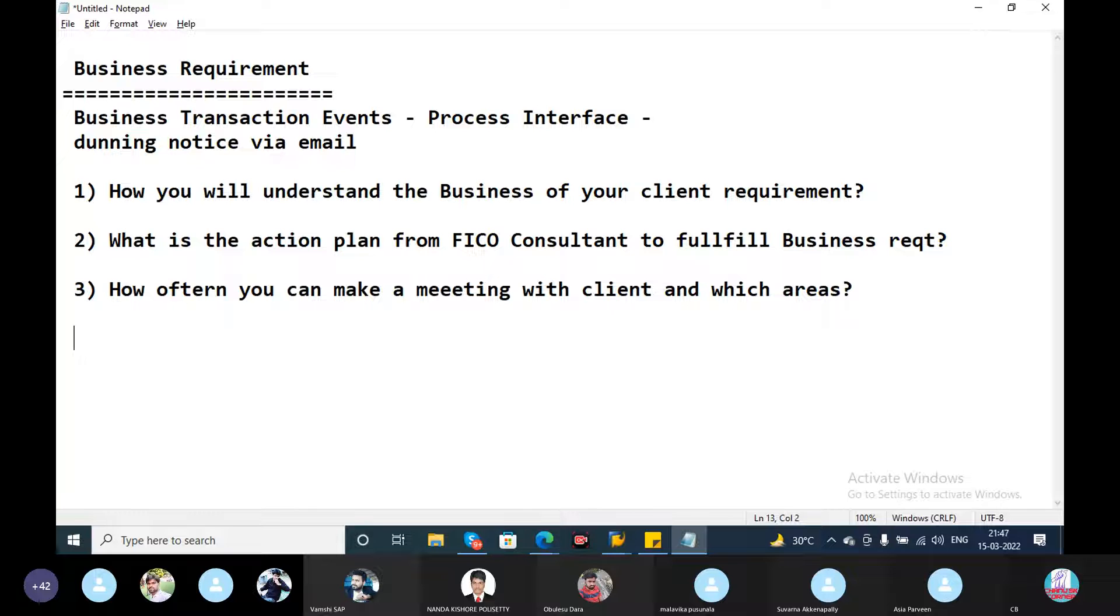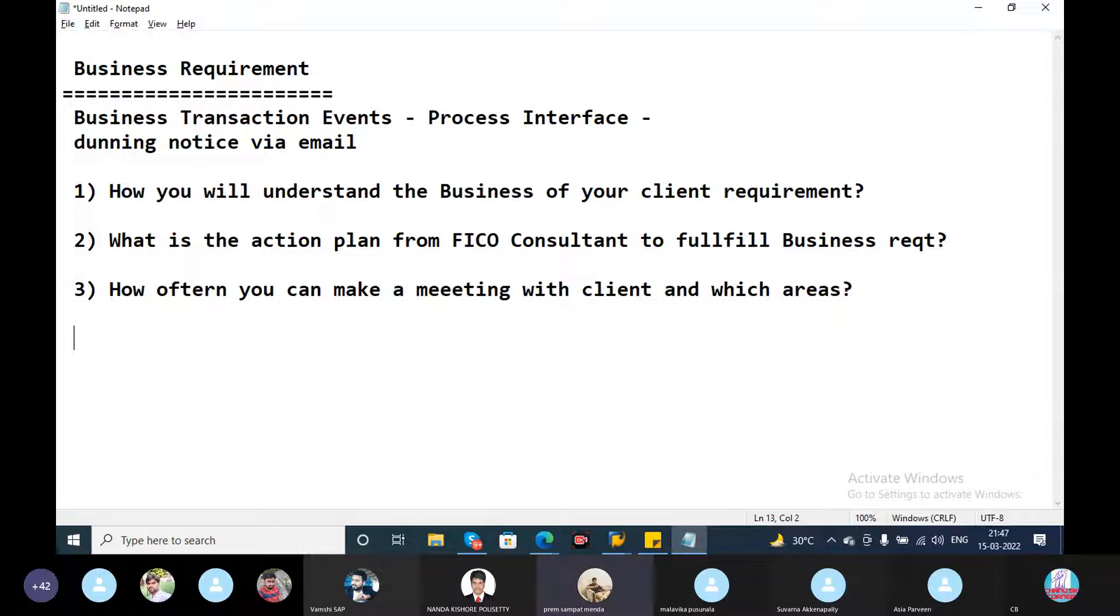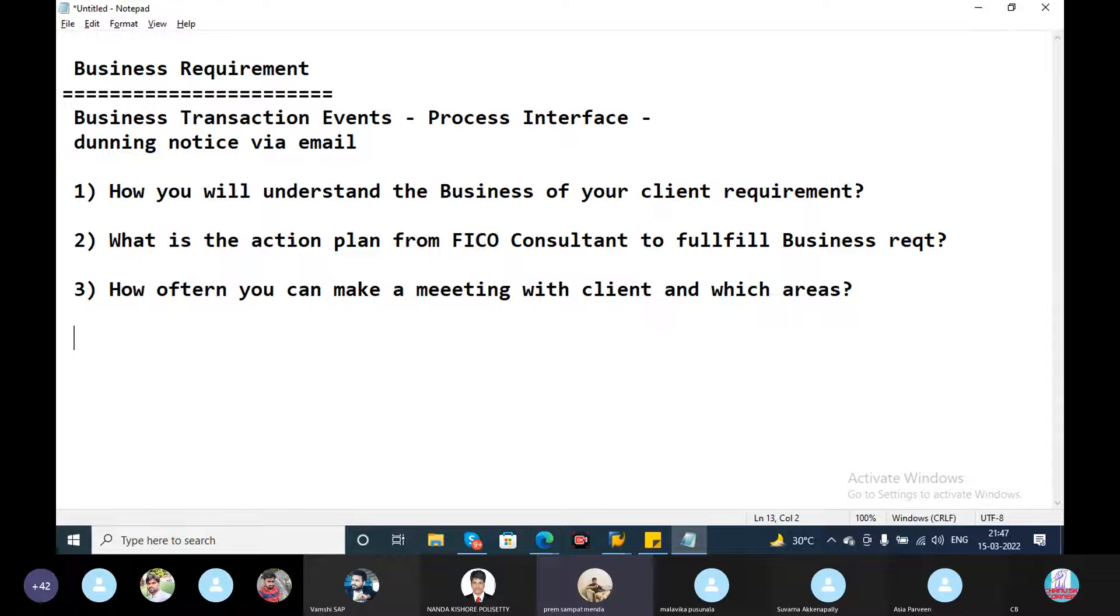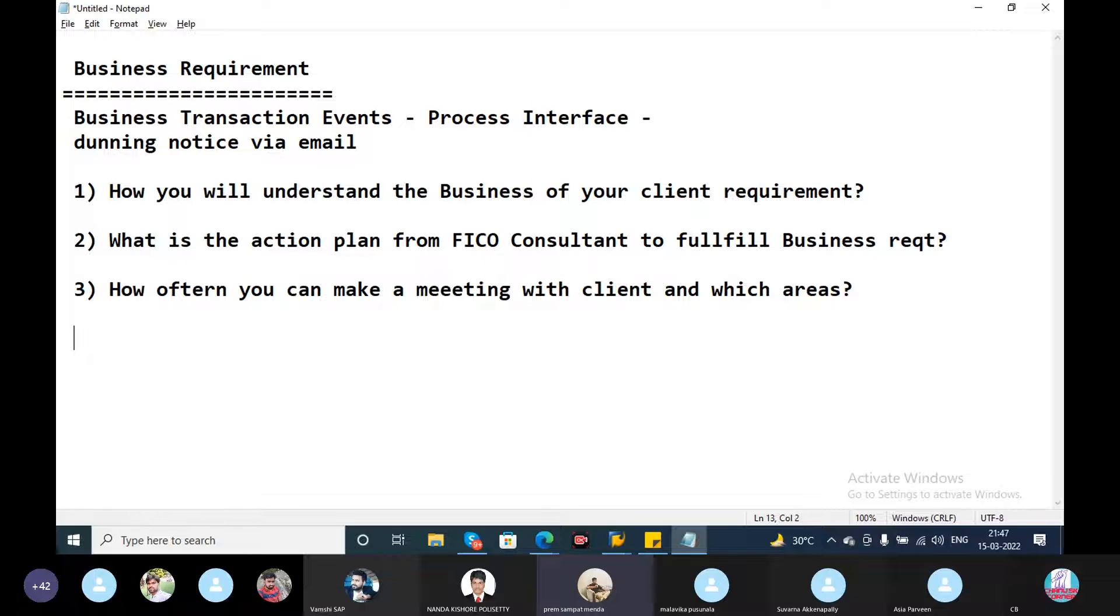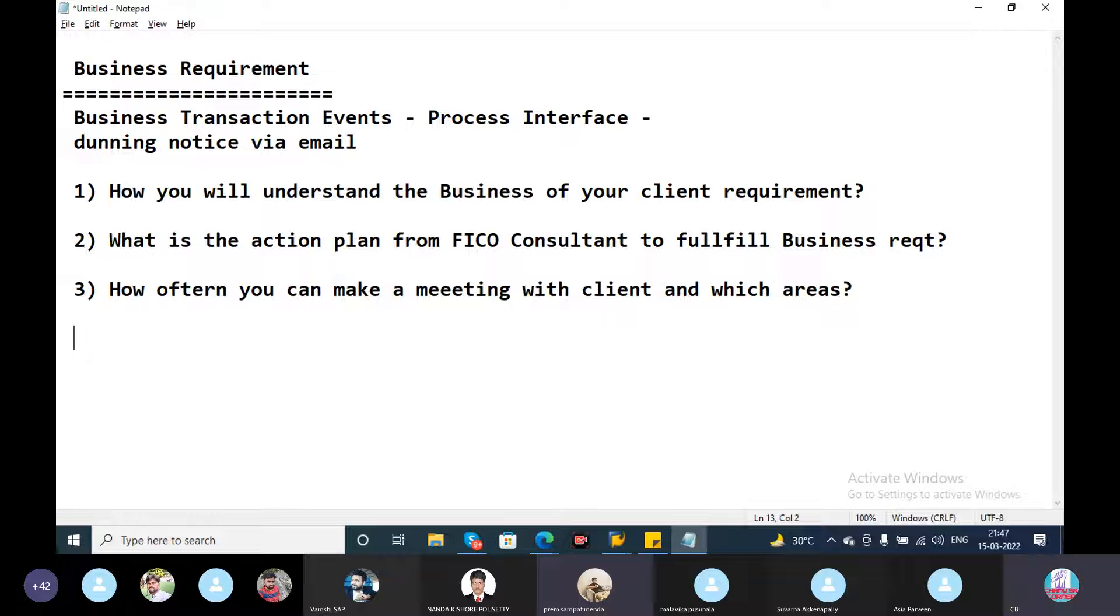Sir, meeting at the maximum one month. We can max have one meeting particularly with our end user for a month. We should gather all the information and make a document out of it. We should go to the client and give the presentation. Once the presentation is done, then we can have one particular meeting in one month.